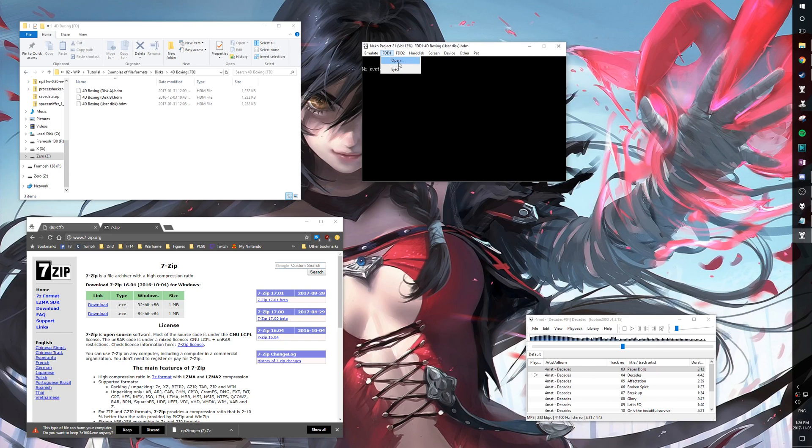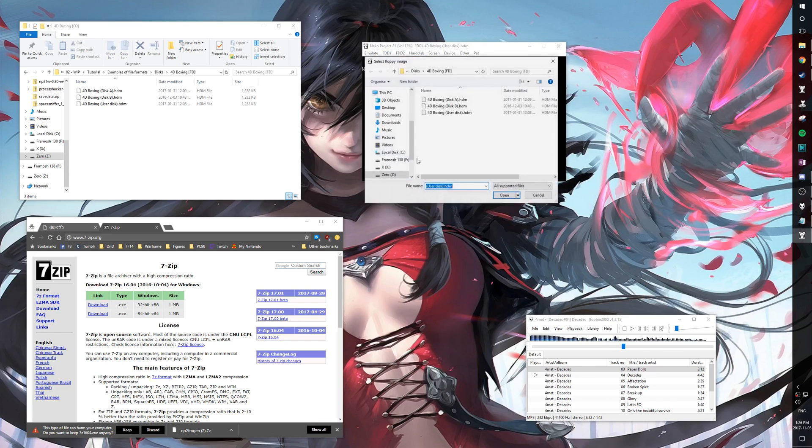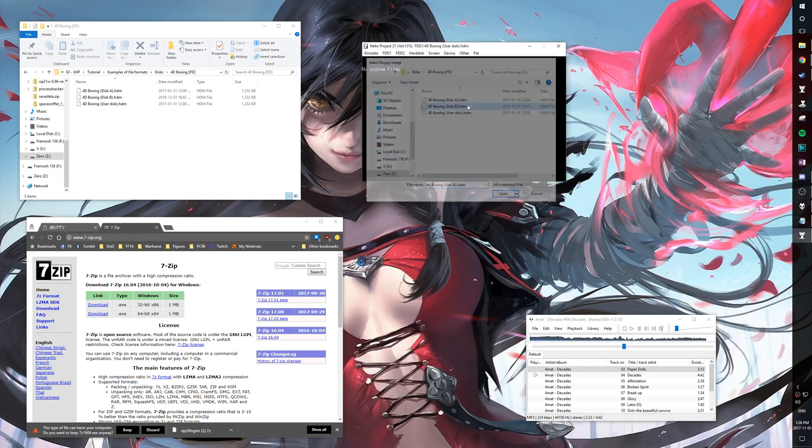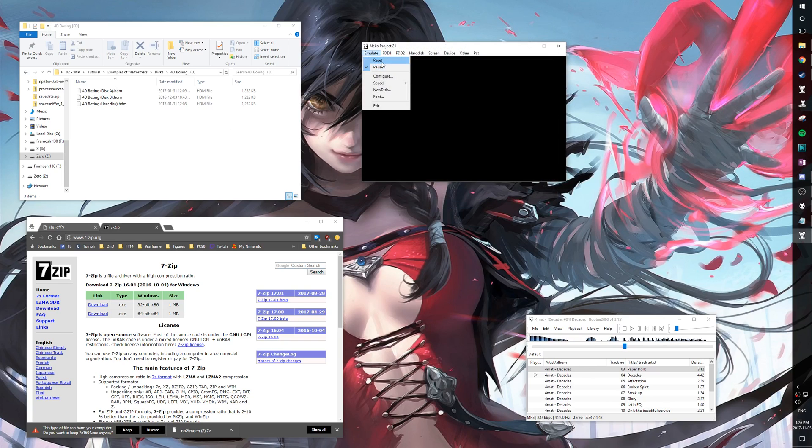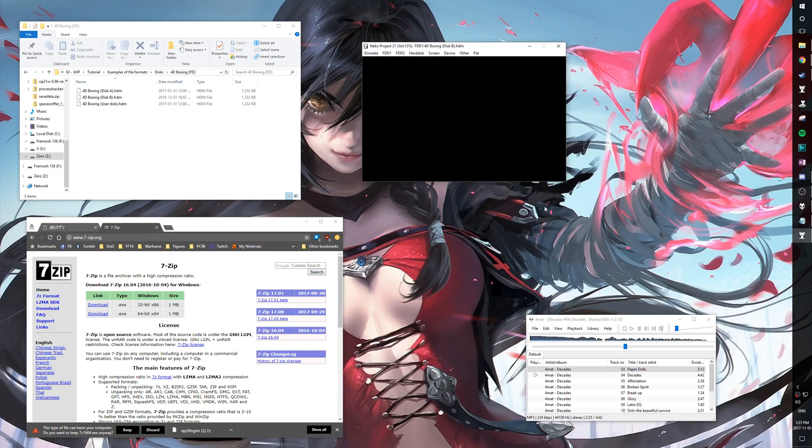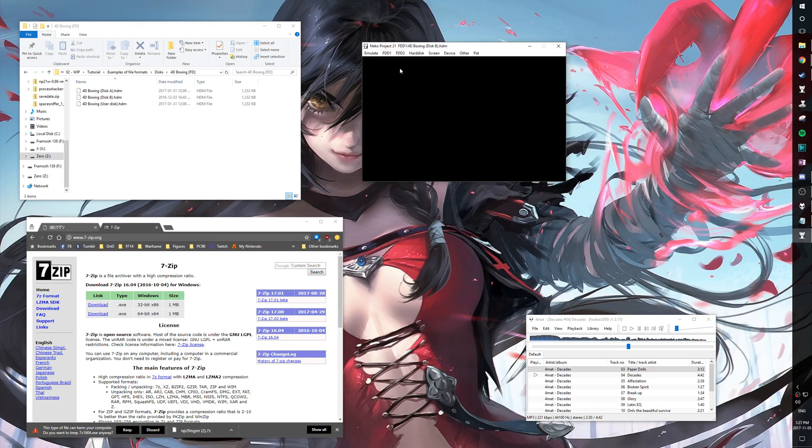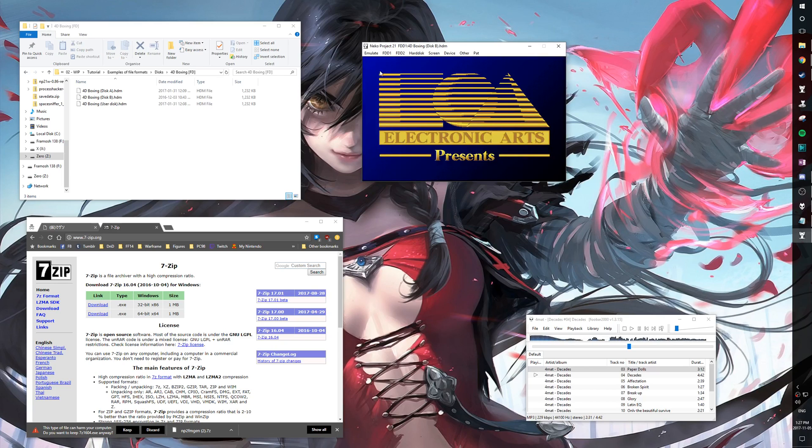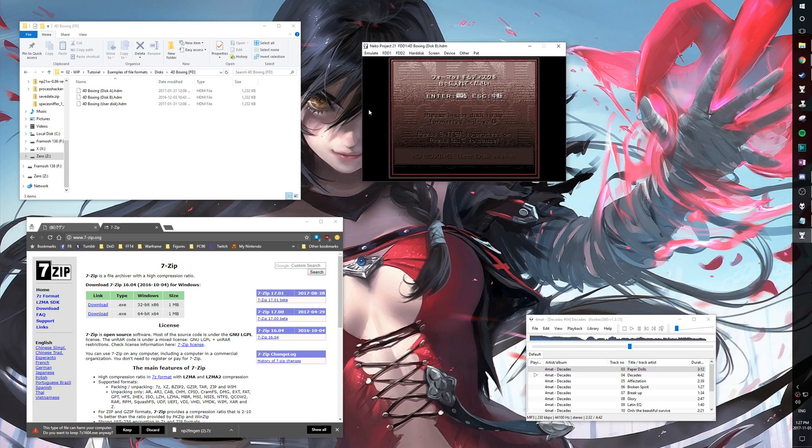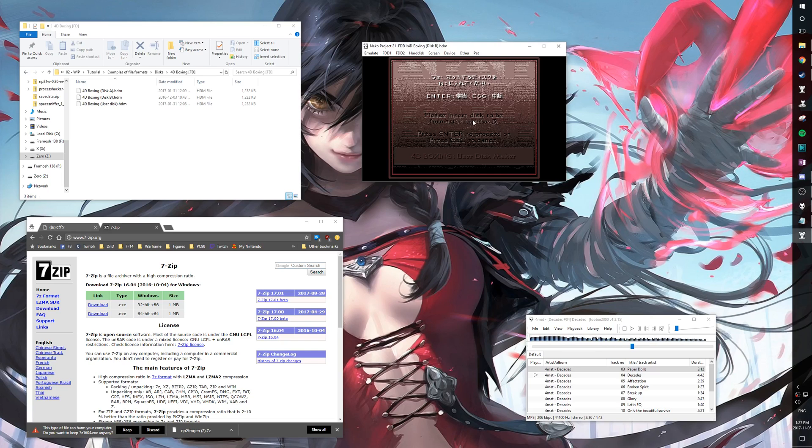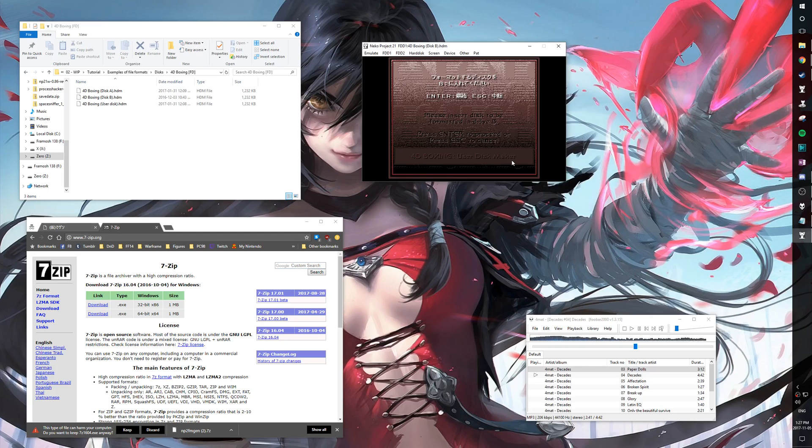While we're on topic of user disk, let's open disk B. So disk B here, as you can see, it loaded MegDOS. That's the bootloader it used to actually get in the game. So here, please insert disk to be formatted in drive B. This is a user disk maker.